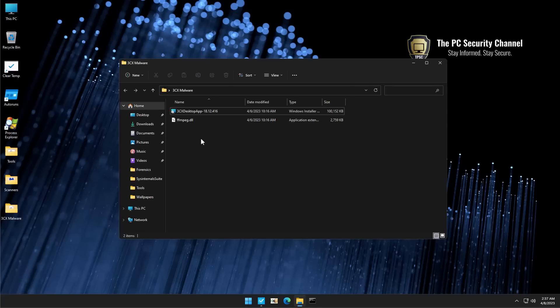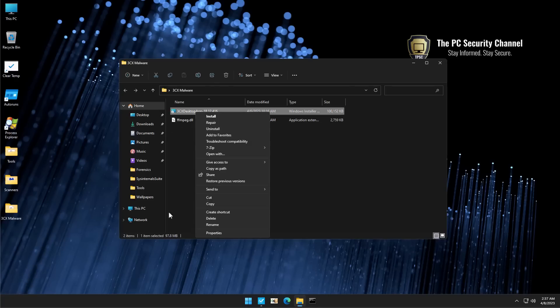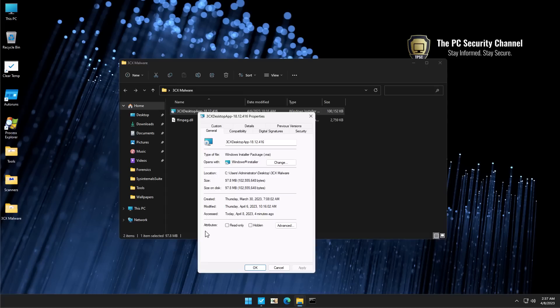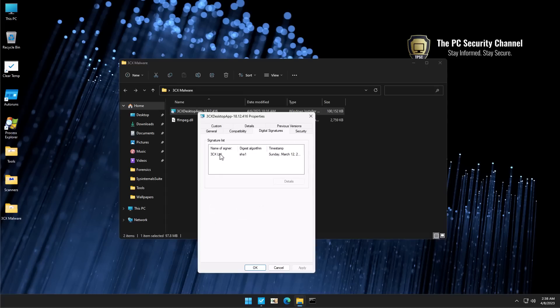So, you could download the official 3CX desktop app, which is basically like Skype. It would be signed. As you can see, the digital signatures match the actual company.